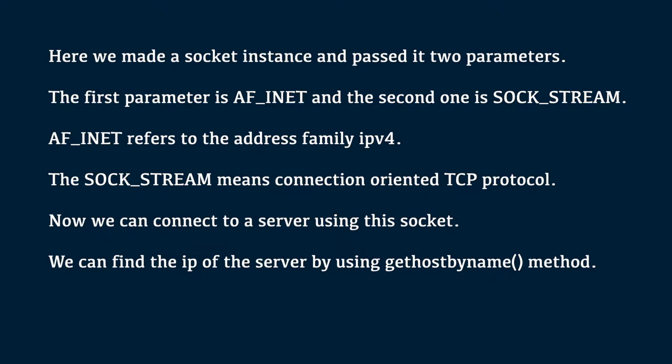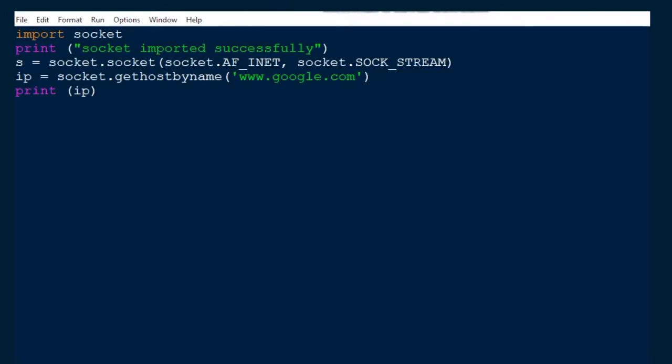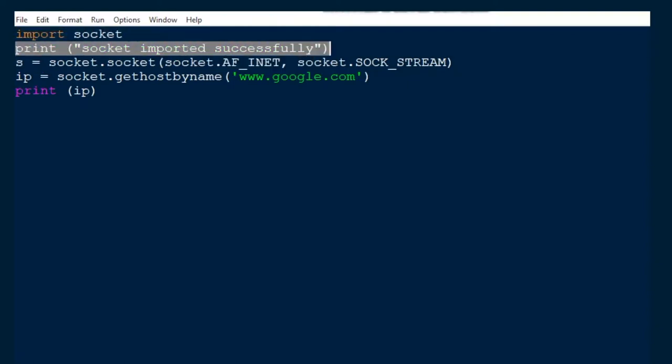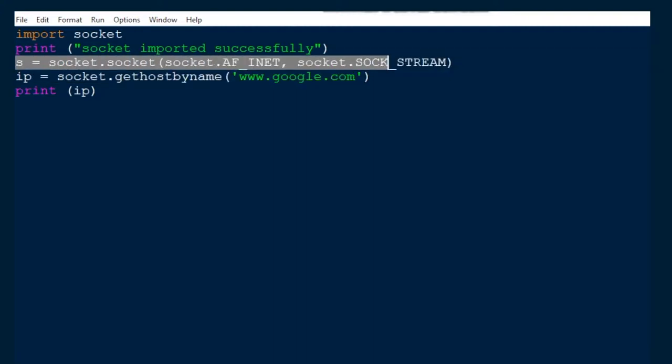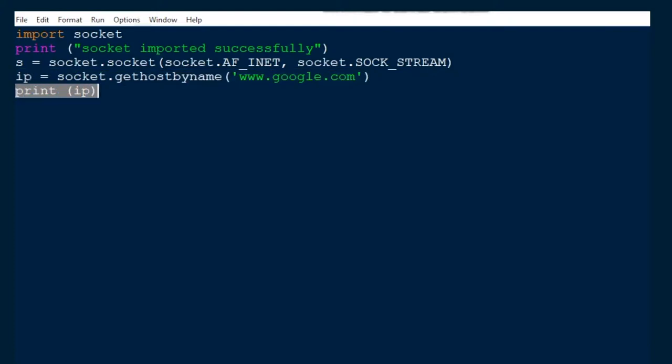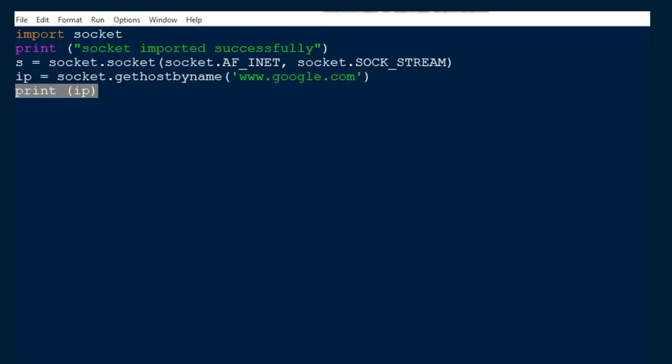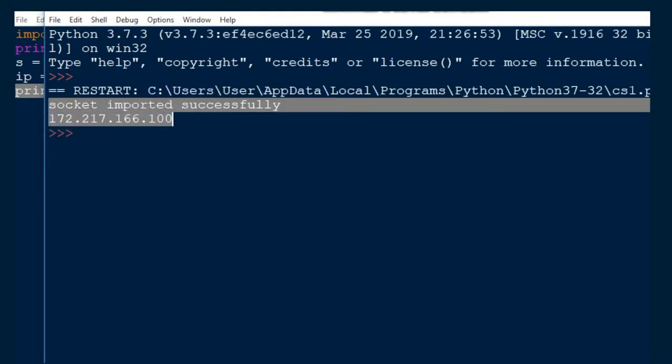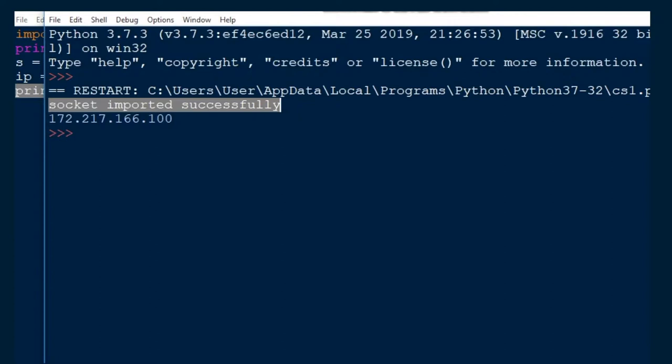We can find the IP of the server by using the gethostbyname method. So, first thing is you have to import socket module. If it is successfully imported, then the print statement displays socket imported successfully. Then, you have to specify the two parameters inside the socket method. Then, you have to call the gethostbyname method. Inside, you have to specify google.com. Then, print IP. If you run this module, then we will get the output as socket imported successfully. Then, you will get the IP address of google.com.